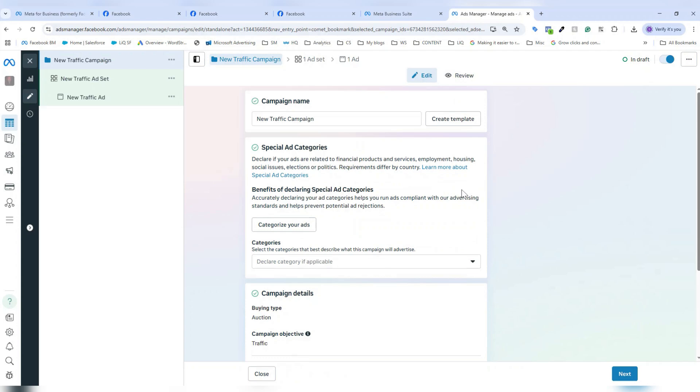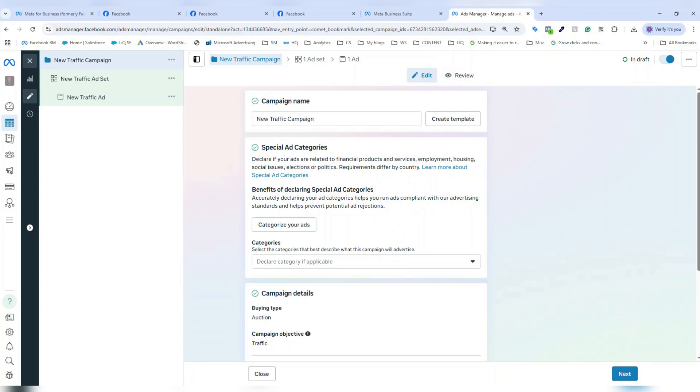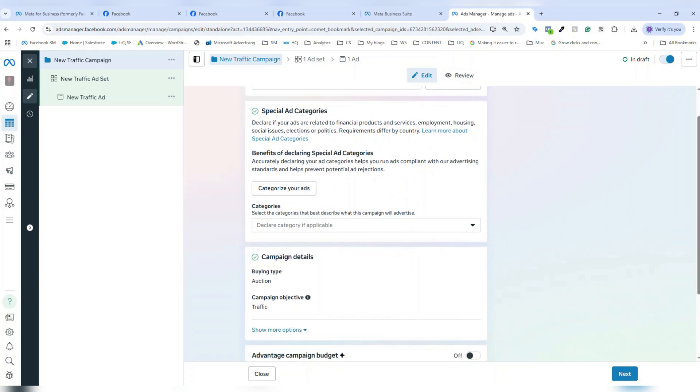Now this is where I can select some overarching campaign settings. I can name my campaign, and there is no right or wrong answer here. You just want to put in something that's going to make the most sense for you and your business and your team to be able to navigate throughout your account. If I'm in a special ad category or within a vertical that is something like products and services for financial services, employment, housing, social issues, political verticals, things like that, these can fall under special ad categories which also have additional restrictions and policies applied to them. So this is where I would do that.